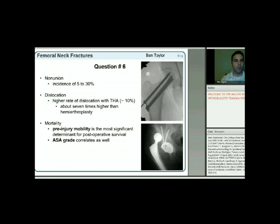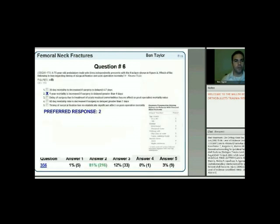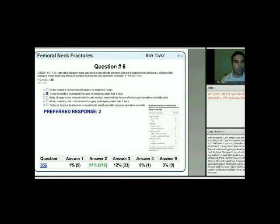For the 75-year-old ambulatory male with a displaced femoral neck fracture: which is true regarding timing and post-operative mortality? The answer is number two: one-year mortality is increased if surgery is delayed greater than four days.